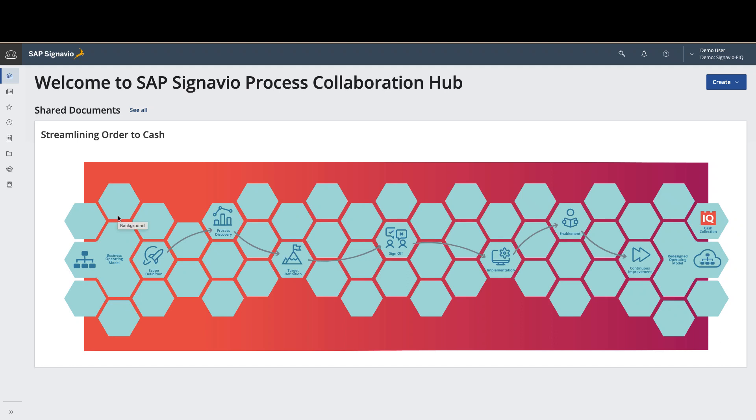In this demo, we'll be showing how SAP Signavio and Automation Anywhere process discovery can be used together to understand enterprise processes, identify inefficiencies, drill down to root causes, accelerate remediation, and then measure outcomes. So let's dive right in.